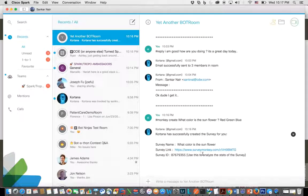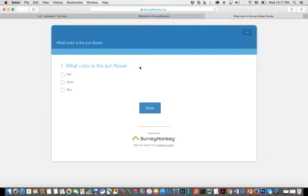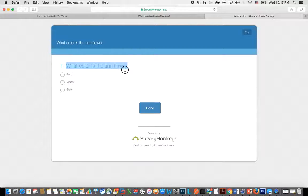But let's look at what the survey itself looks like. So when I click on it, it goes to the survey itself, and as you can see here, what color is a sunflower? Red, green, blue.